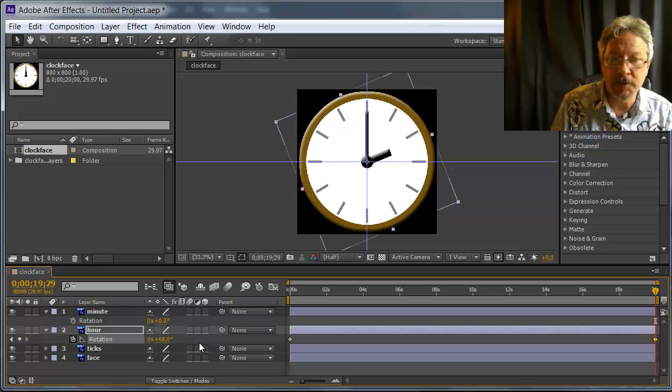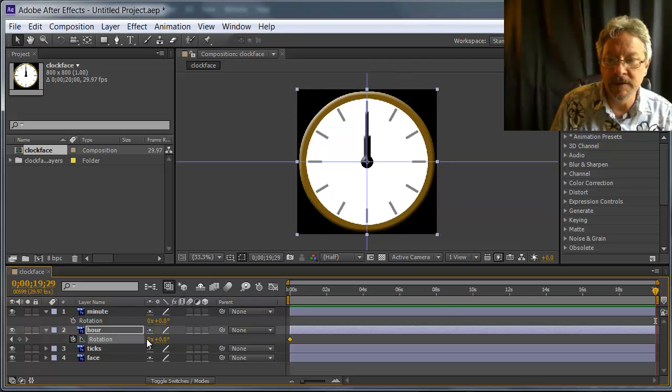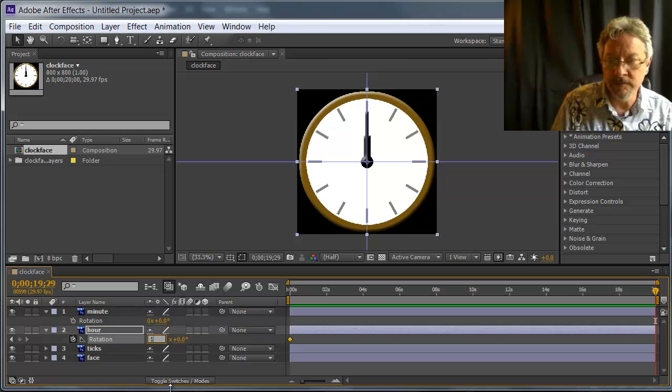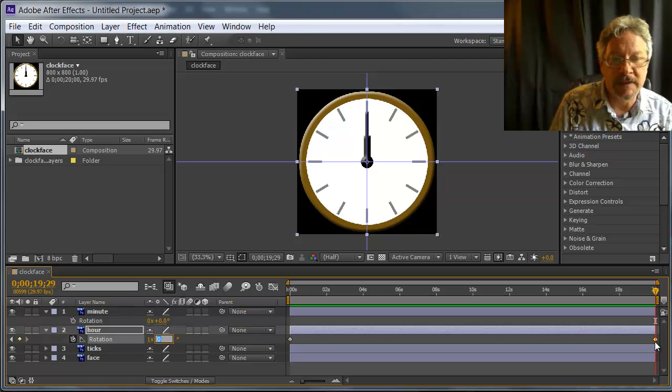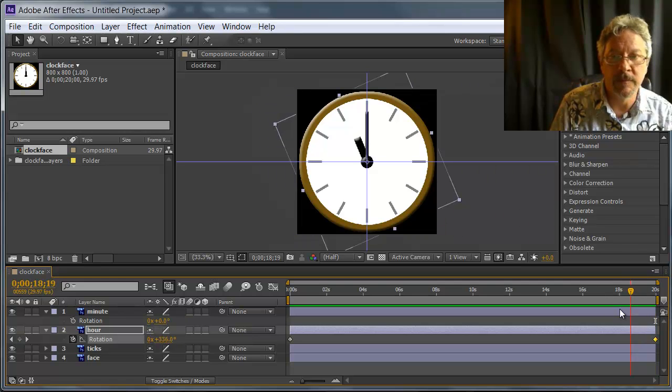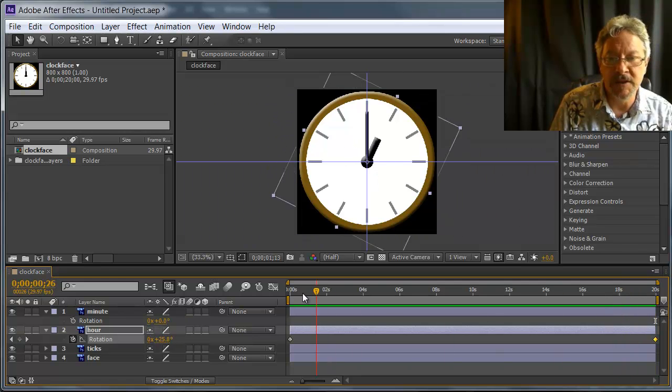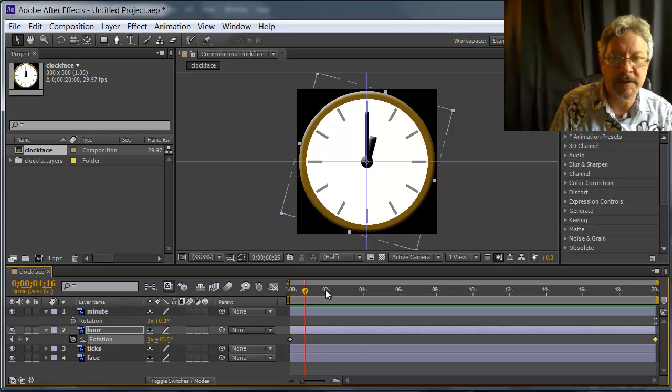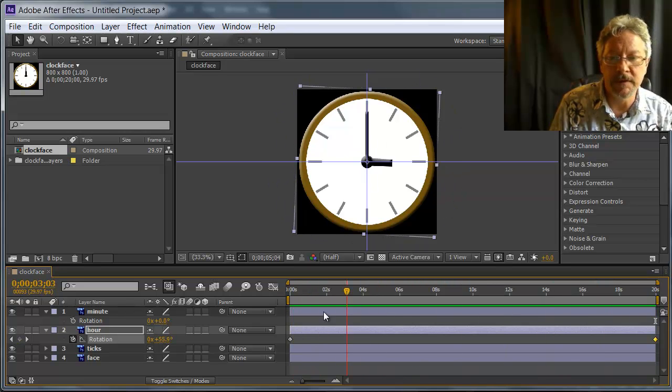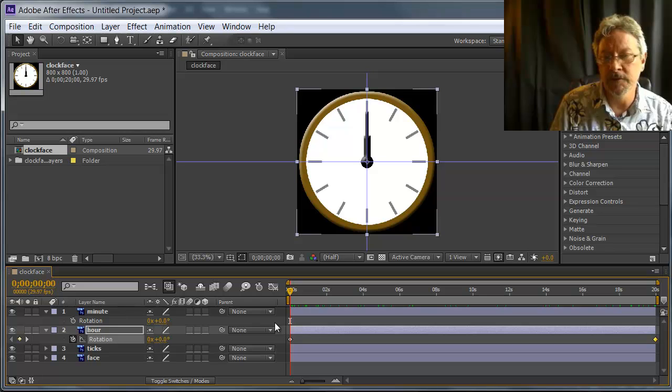The shortcut, then, is to go in and just type a one. And I know I have a keyframe here that is one complete revolution around. And as I drag through the timeline, I see indeed the hour hand going around one complete turn.